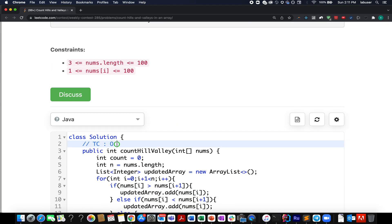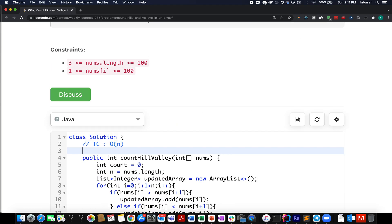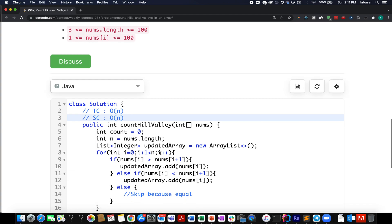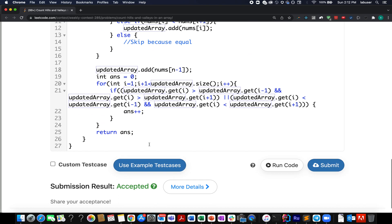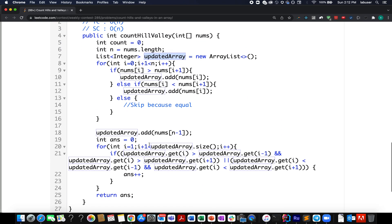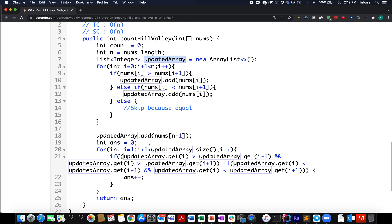And the time complexity of this approach is order of n. I use extra space here because it was the first question and that too was an easy question. Since I created the updated array, the space complexity here would be order of n again. But this can be avoided by a slight trick. Since it was an easy question, I didn't go much deep into it. Rather, I was interested in solving the rest of the questions.